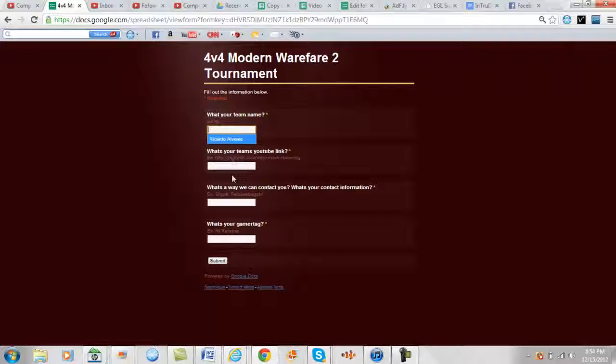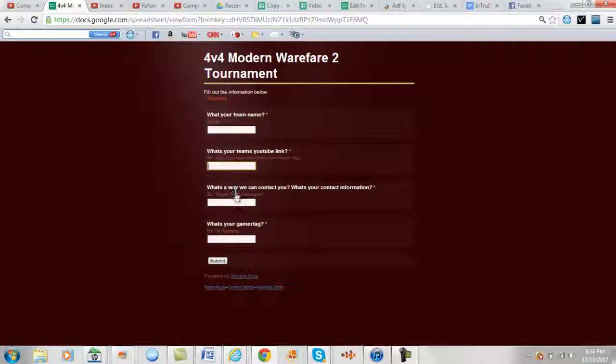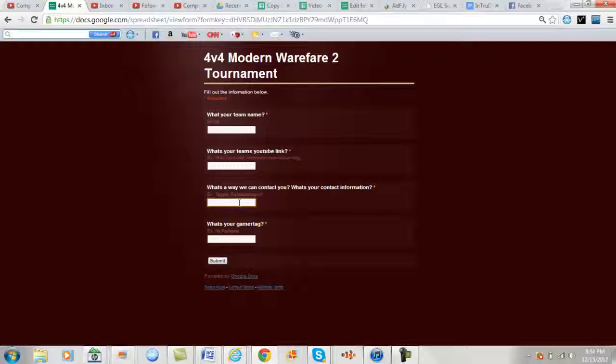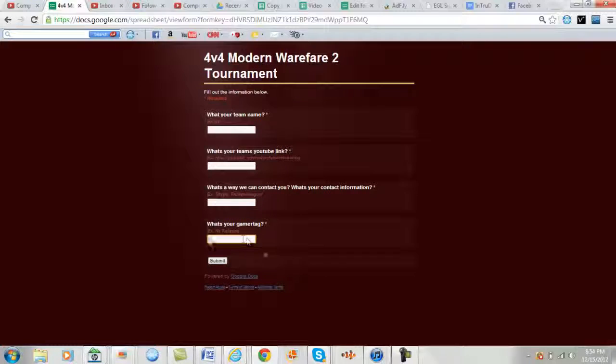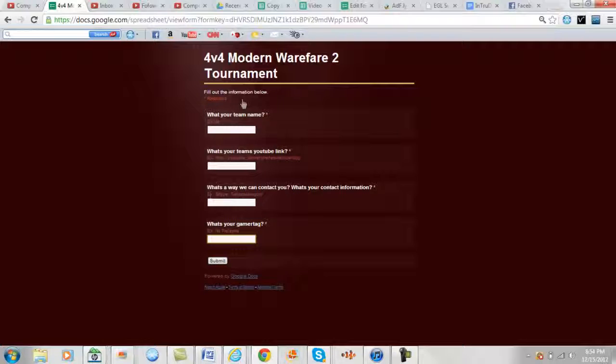So you're going to need your team's name, your team's YouTube link, a way we can contact you, and your gamertag. That's pretty much it. Once you're done, you submit that information.